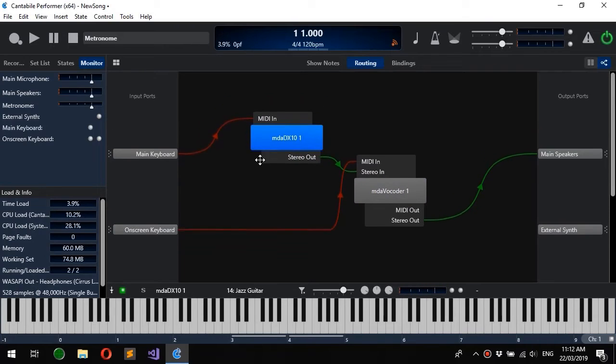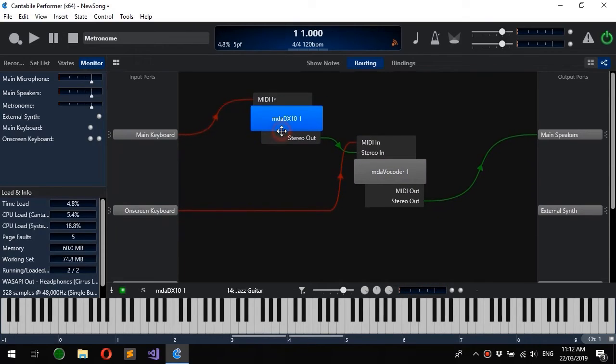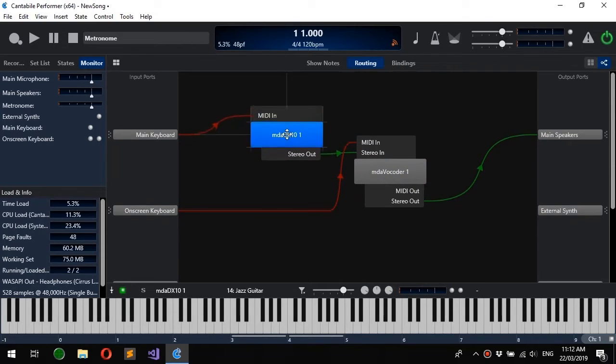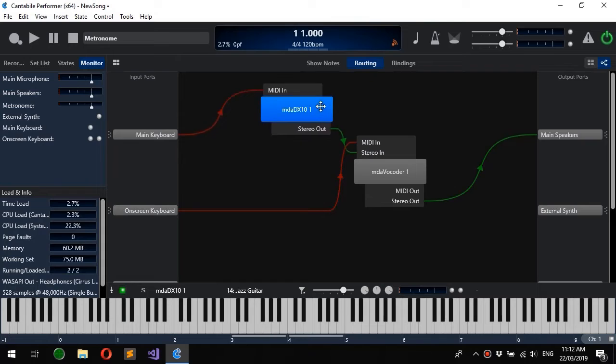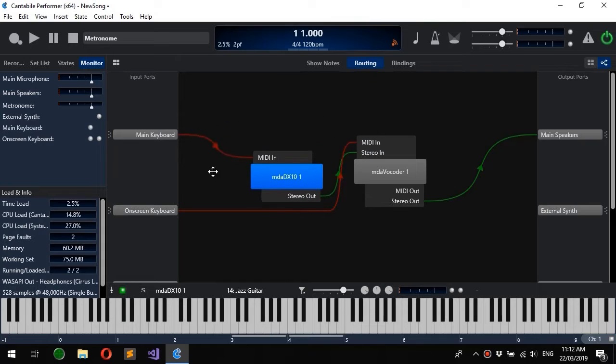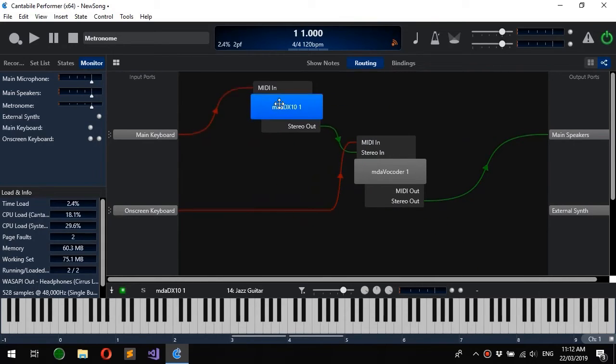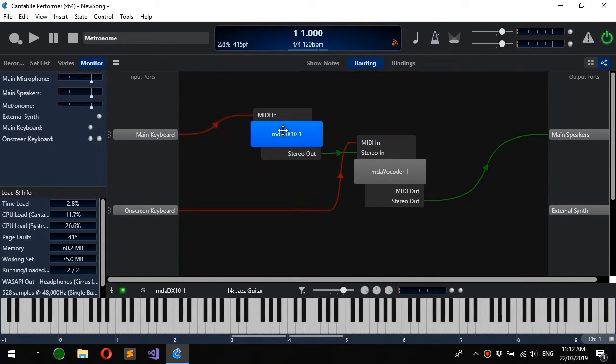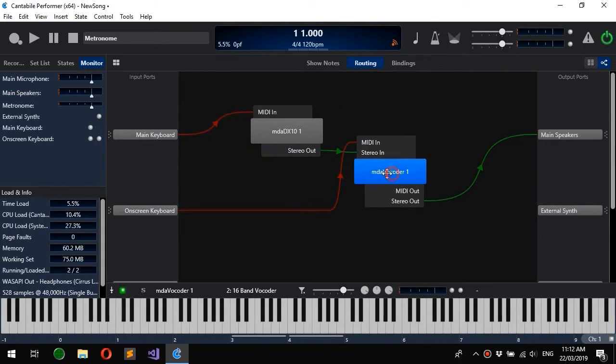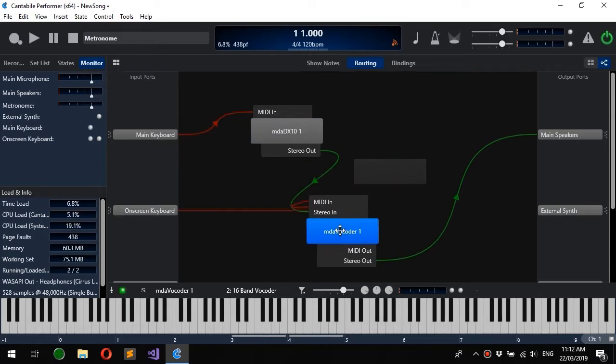If you hold the Shift key while you drag these around, you'll see that they don't snap to the grid anymore. So you can lay these out pretty much exactly as you want.